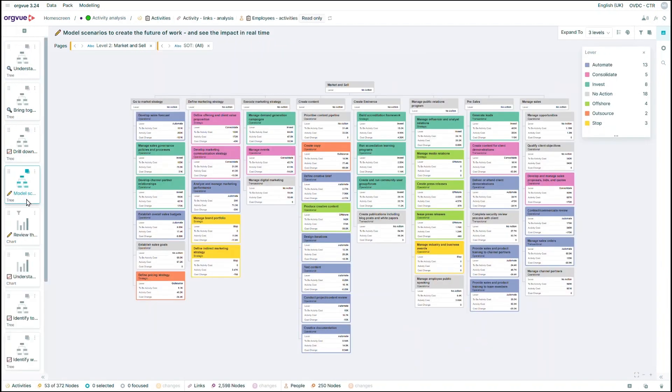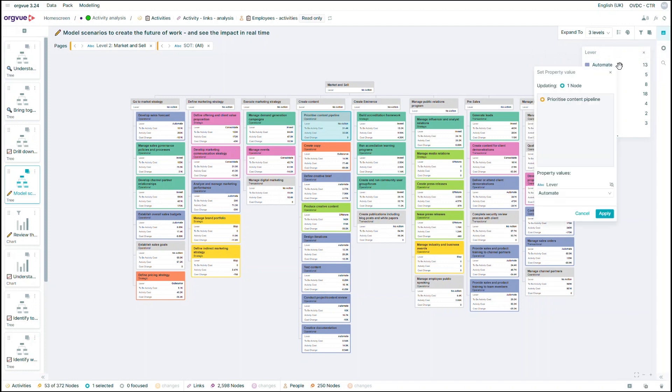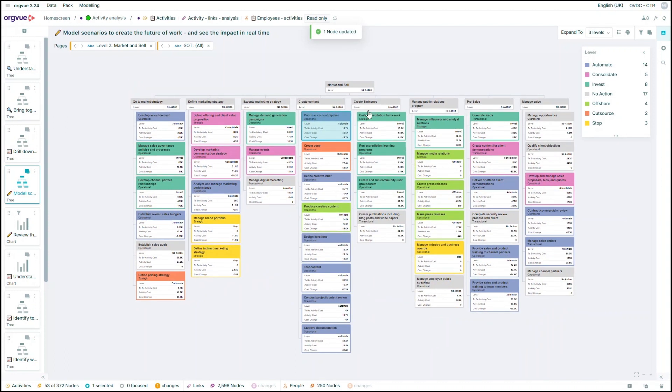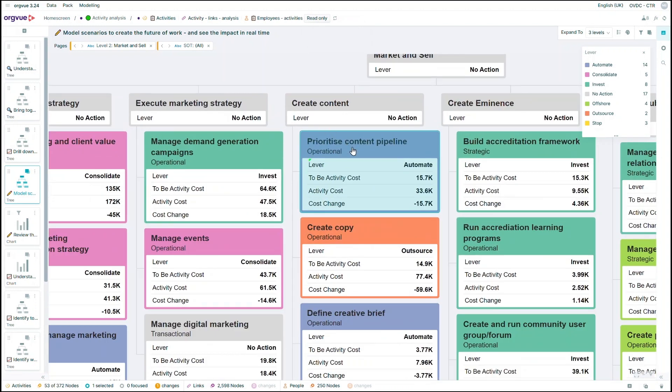Having seen exactly what's going on in your organization, where it's happening, and why, it's possible to model different scenarios using OrgView's drag-and-drop functionality, revealing answers to questions such as, What would happen if we automated the prioritizing content pipeline activity, and how would it impact my cost?